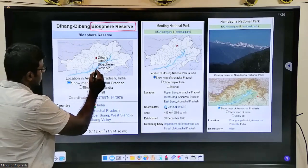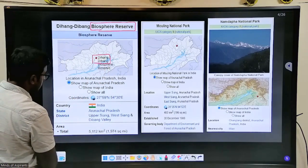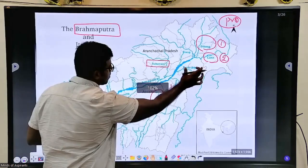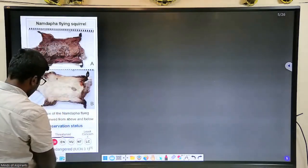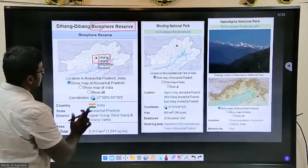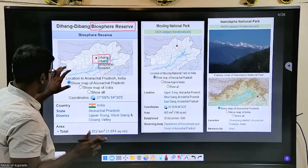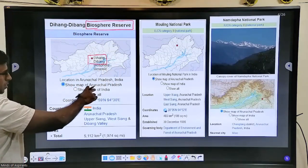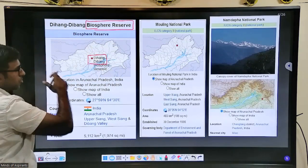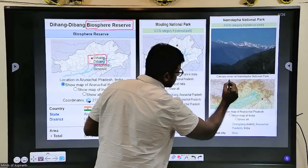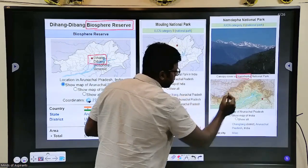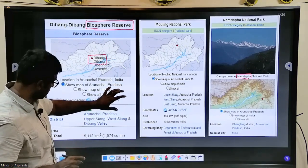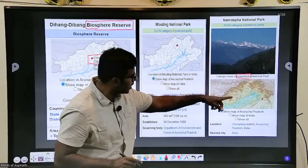If you see the Dibang River, it's the river joining the Brahmaputra, and you also have Dibang National Park. We are going clockwise from northeast towards the west. The second very important thing is Namdapha — one of the largest national parks in India, and this has always been asked. Look at its location: it is in Arunachal Pradesh.